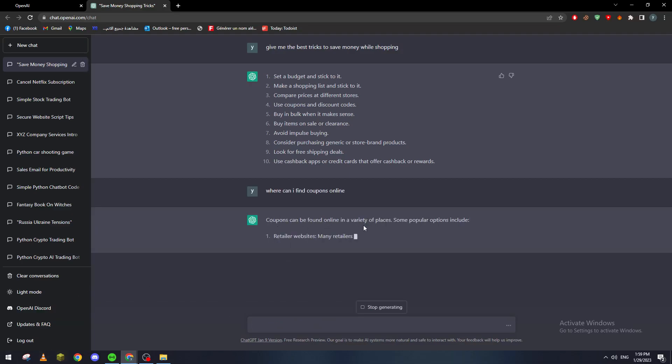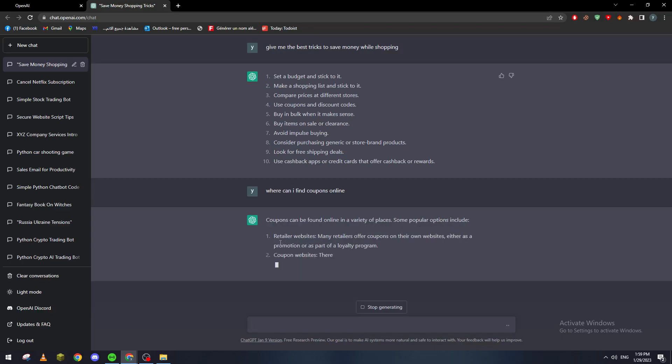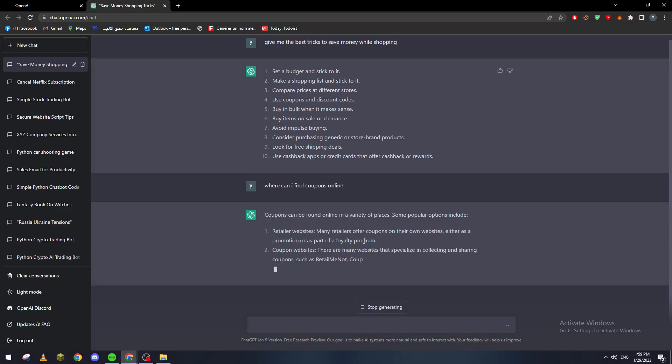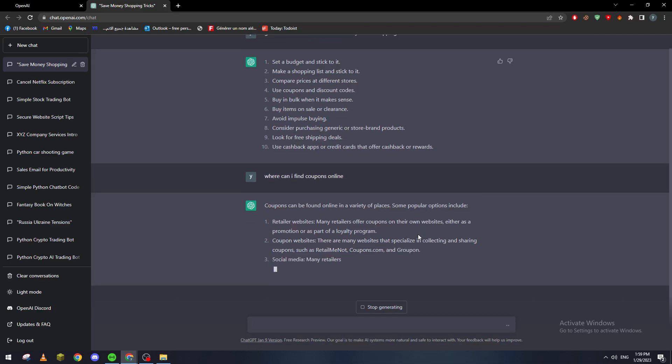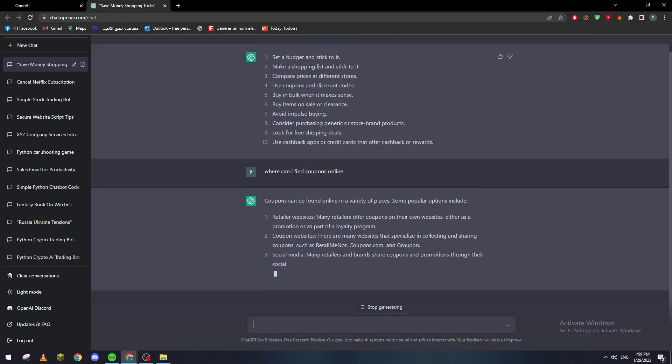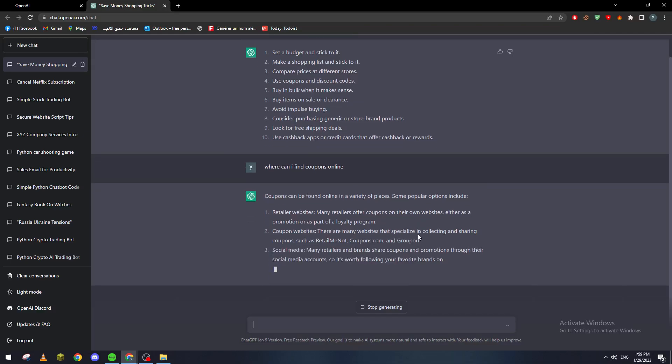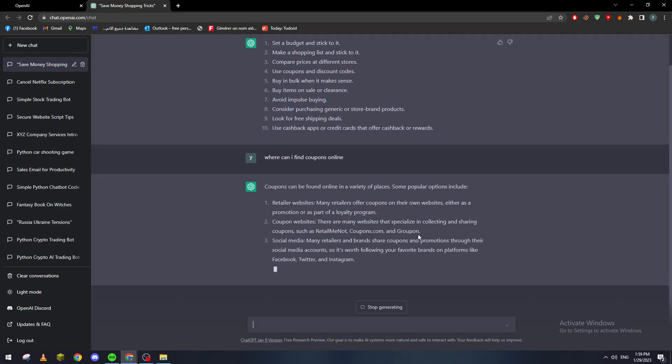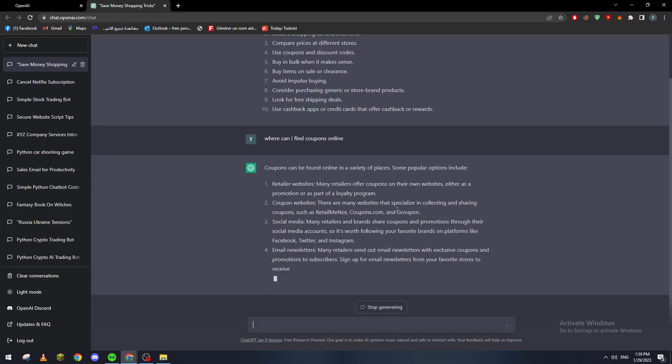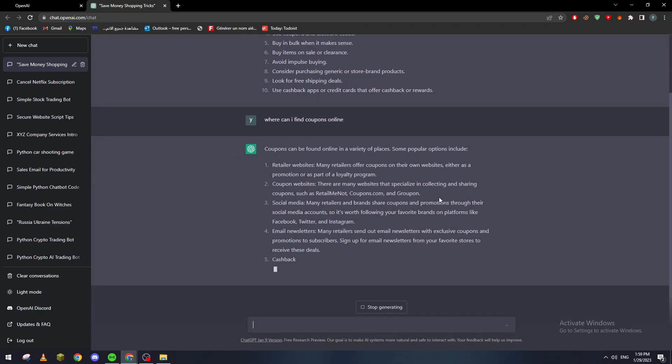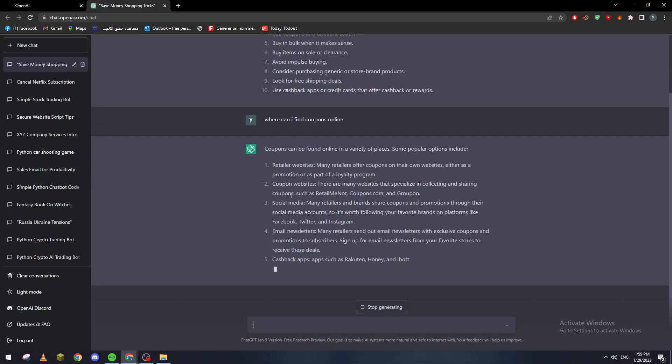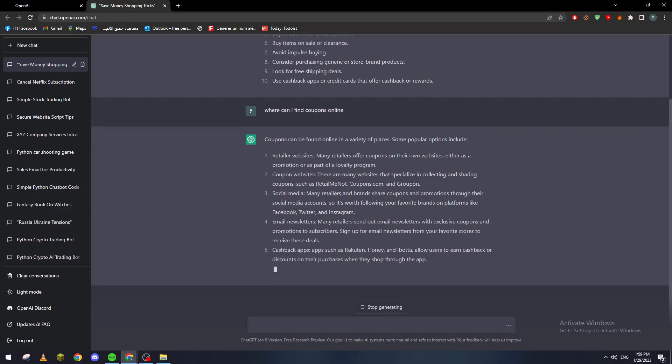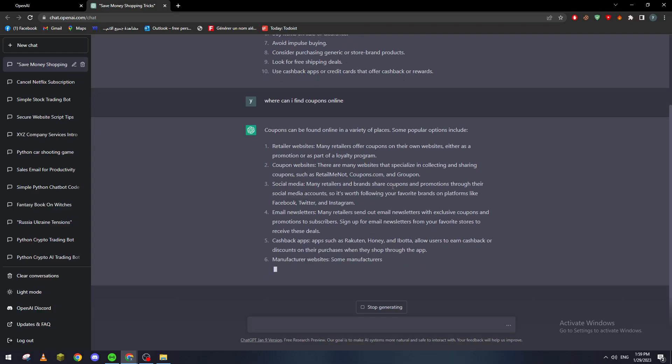Coupons can be found online in various places. Some popular options include retailer websites, which offer coupons on their own websites either as promotions or as part of loyalty programs. Coupon websites - there are many websites specialized in collecting and sharing coupons such as RetailMeNot, Coupons.com, and Groupon.